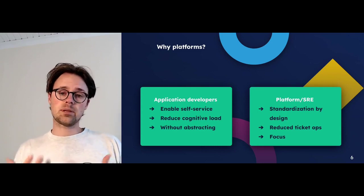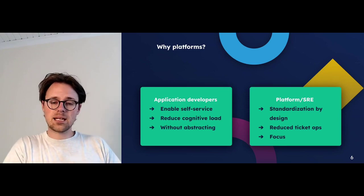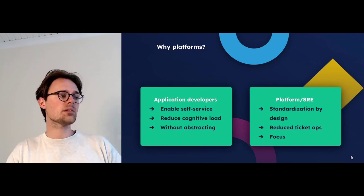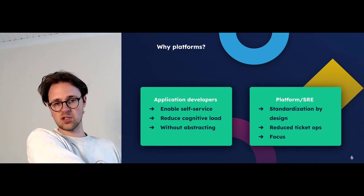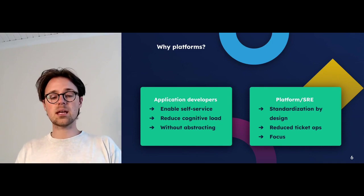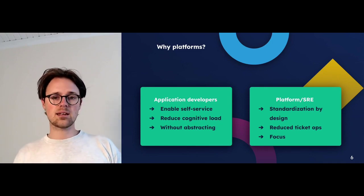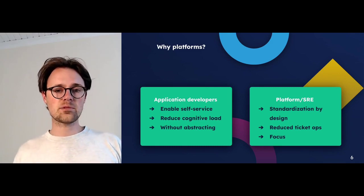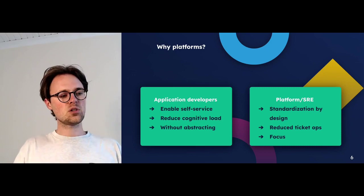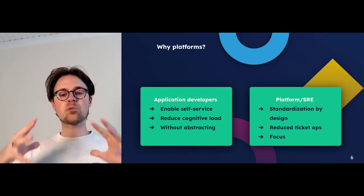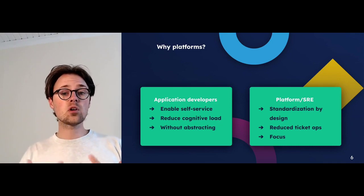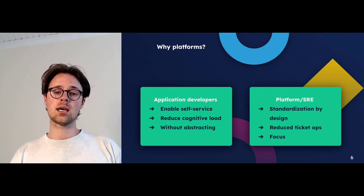My answer is: you build platforms. You build internal developer platforms, because these platforms help application developers to self-serve things without waiting while even reducing cognitive load. There's no value in shifting things left when the person on the receiving end is drowning in complexity and cannot do the job she's paid for. You want to abstract without actually taking context away — having golden paths you can rely on. That's platforming, and that is the value for application developers.